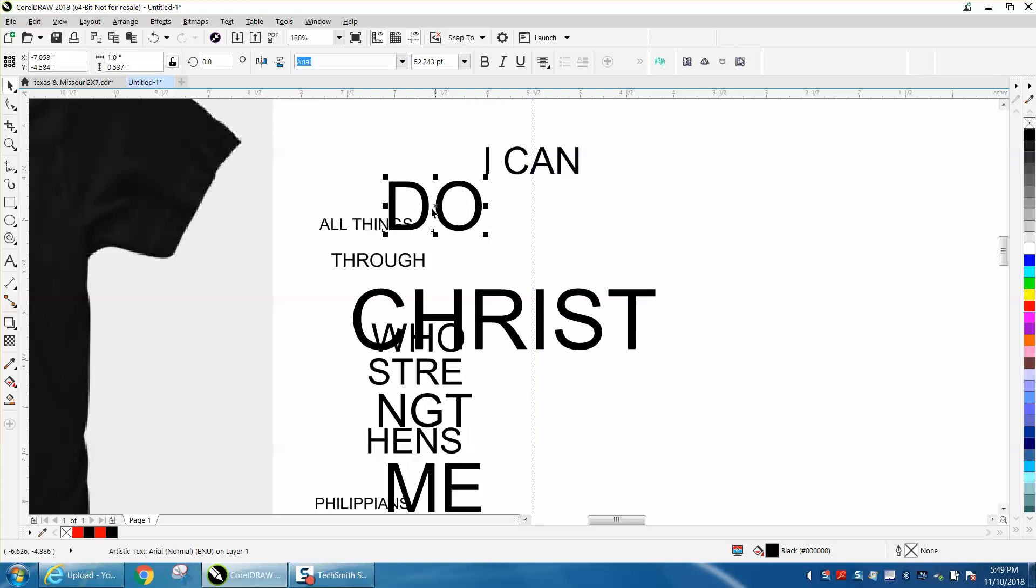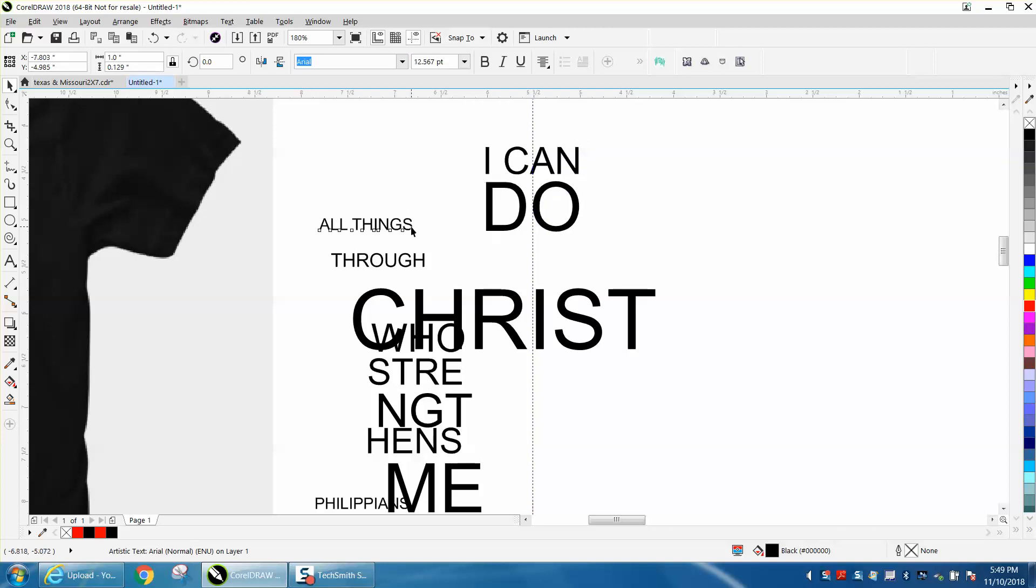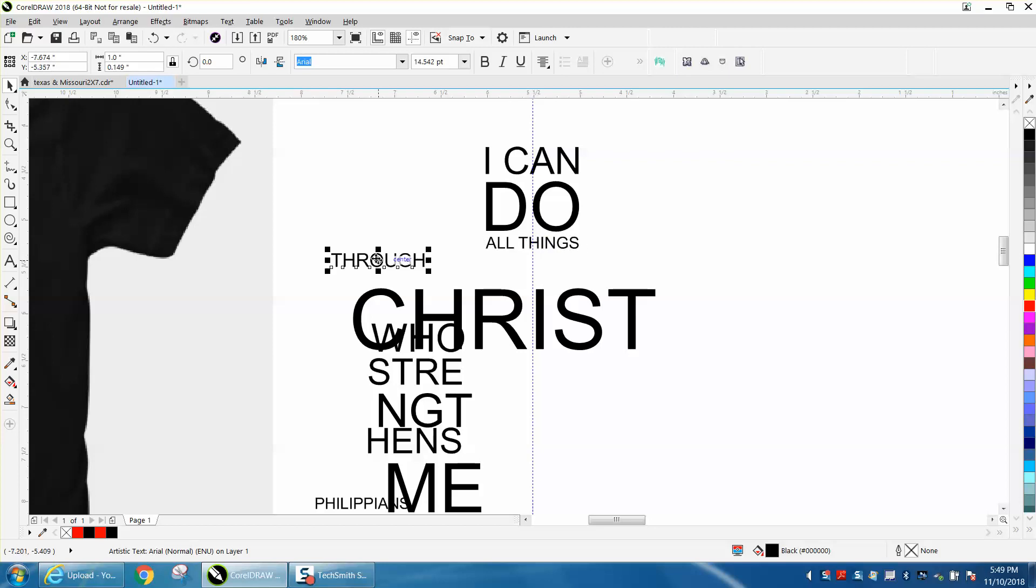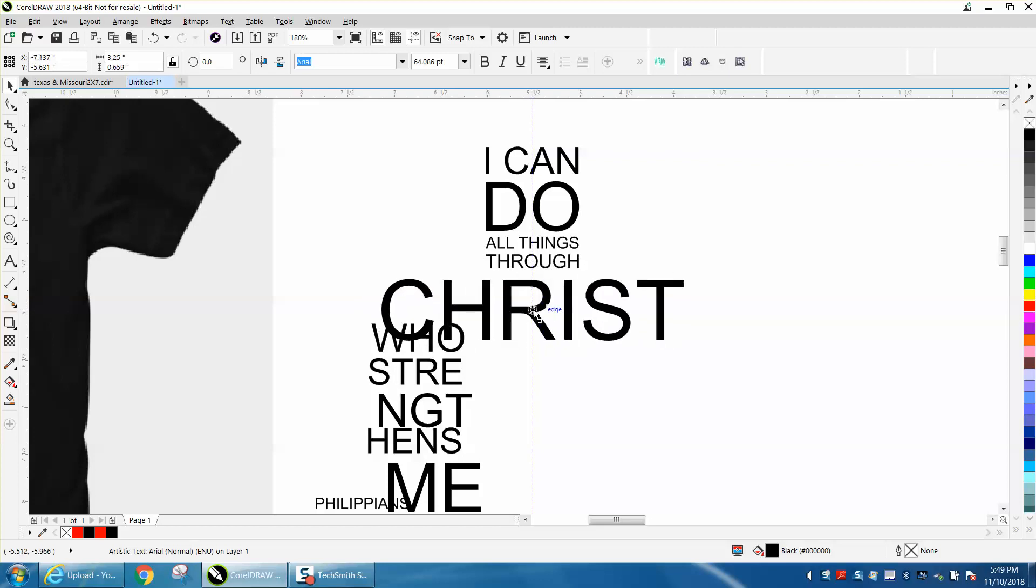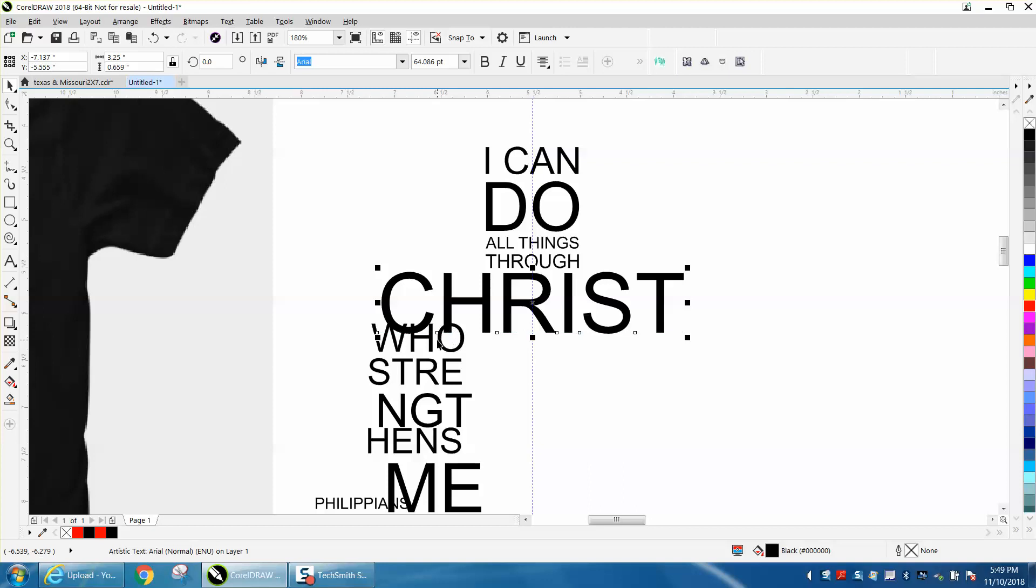Don't worry about the up and down right now. Worry about just getting the words in there. And to make it snap to the center, you need to get in the center. So grab on that X. We're not going to do the Christ right now. Well, matter of fact, we will. We're going to need to space these out. So all I'm doing is clicking on it and grabbing it in the center.